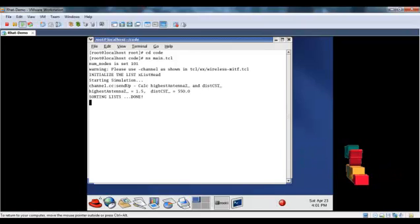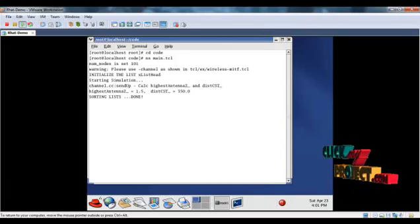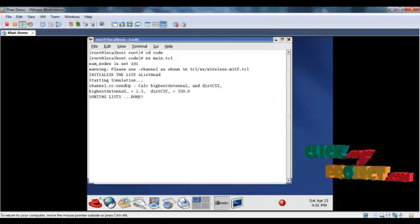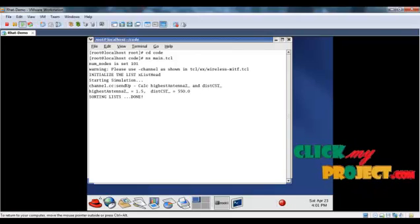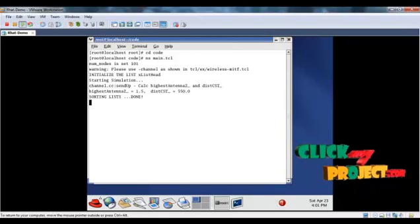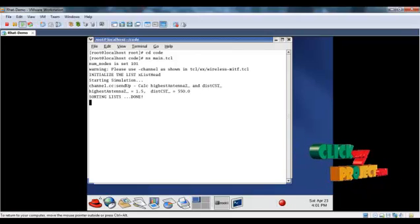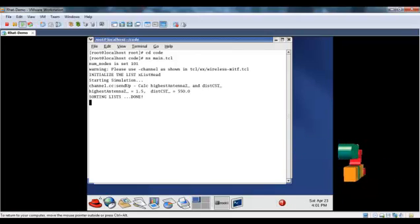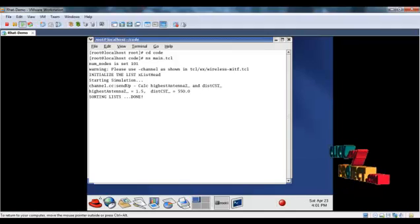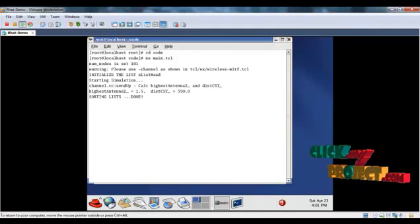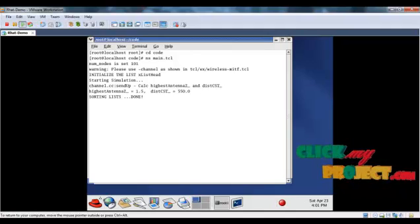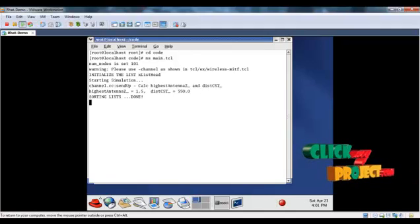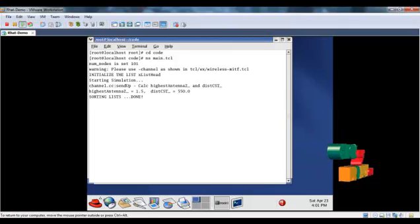And the simulation starts and running. And the result is now.